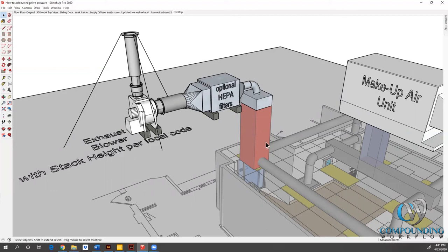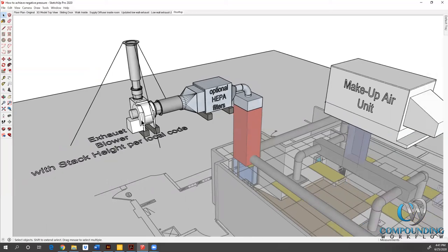You can see we've got those two low wall exhausts getting pulled into our duct, making the transition to the roof through optional HEPA filtration. And then it's going to get ejected at a certain velocity out of what we call this stack here via our exhaust blower.